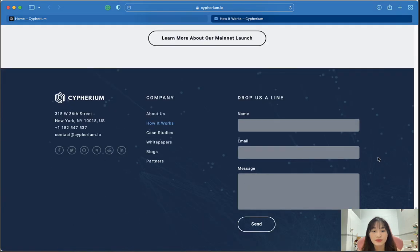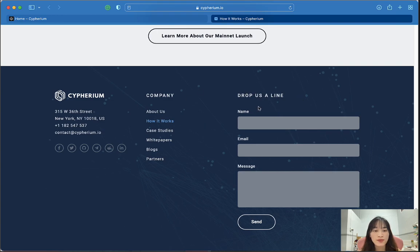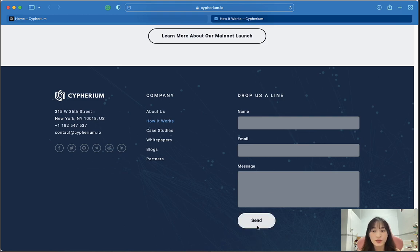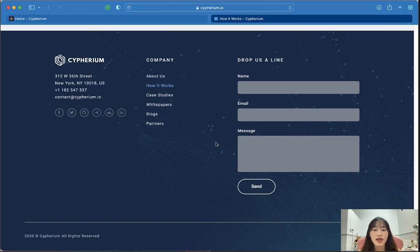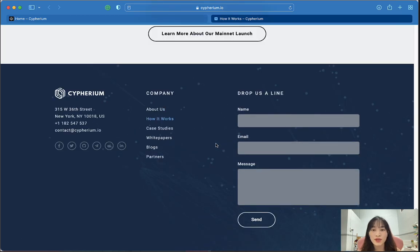If you want to reach out, you can write your name, email, and leave a message and click send to contact Cyberium. There is also community information available for further contact. That's all about this platform. Thank you for listening to the whole video, and see you next time!